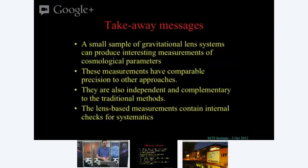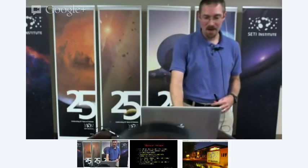The shortest time delay in my favorite lens is about four or five days. But measuring all images with respect to the one that varies first, it's about 30 days, 35 days, and 75 days roughly. So it's measurable in a grad student lifetime.